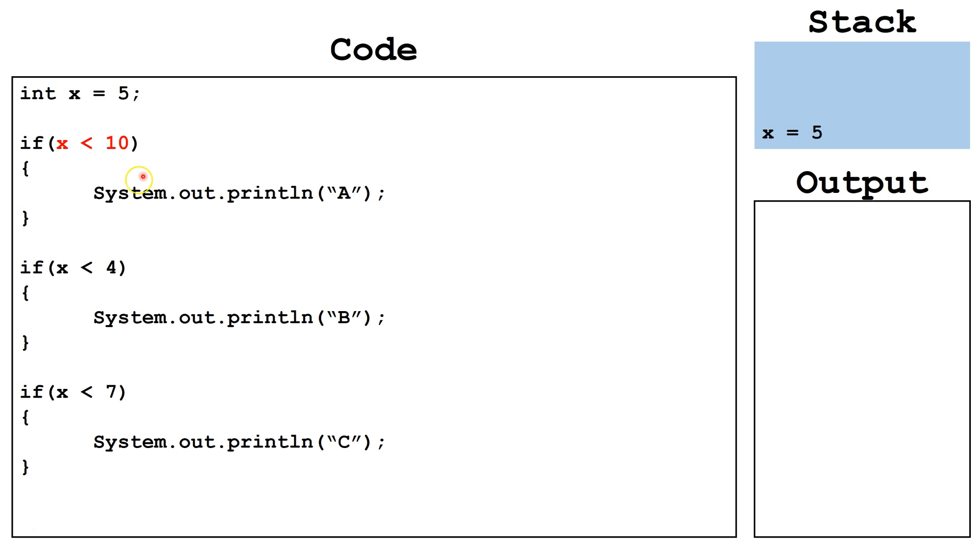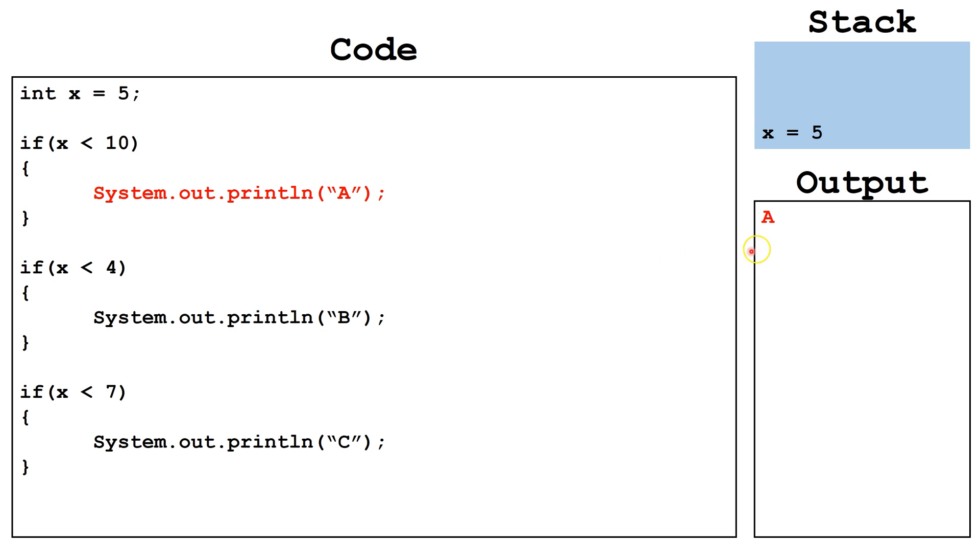Next, we evaluate the Boolean expression in the first if statement. x is less than 10, whereas x equals 5, this is a true statement. So we execute the block of code attached to the if and output the letter a.